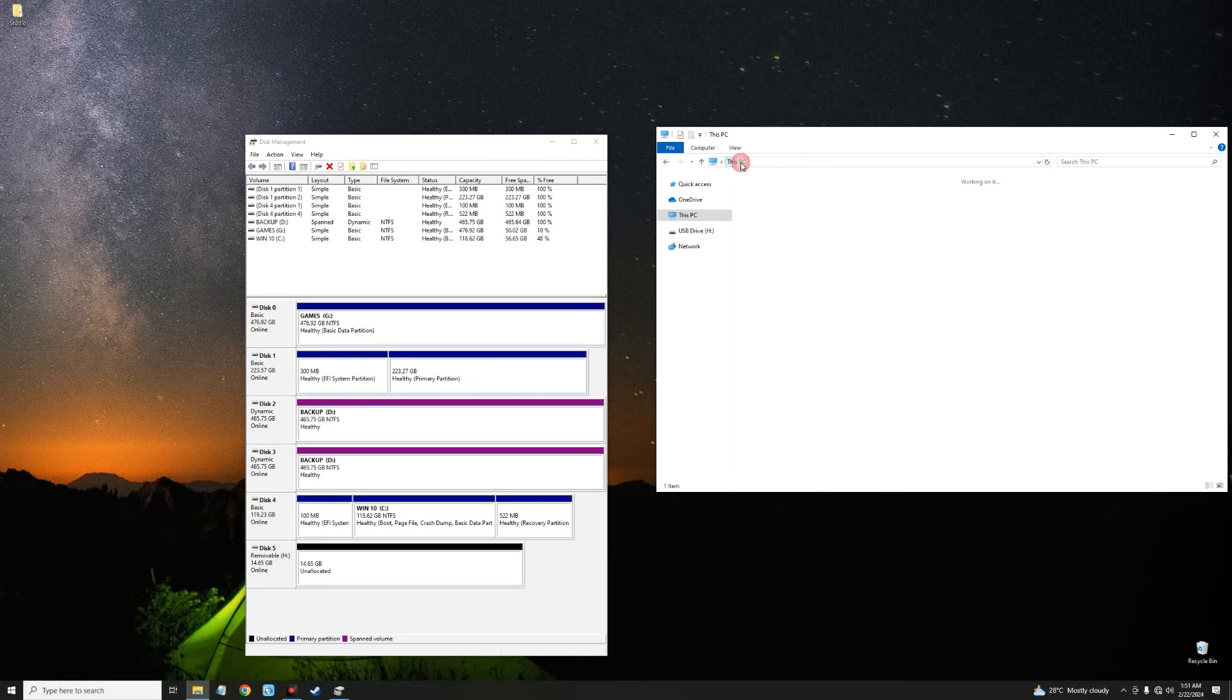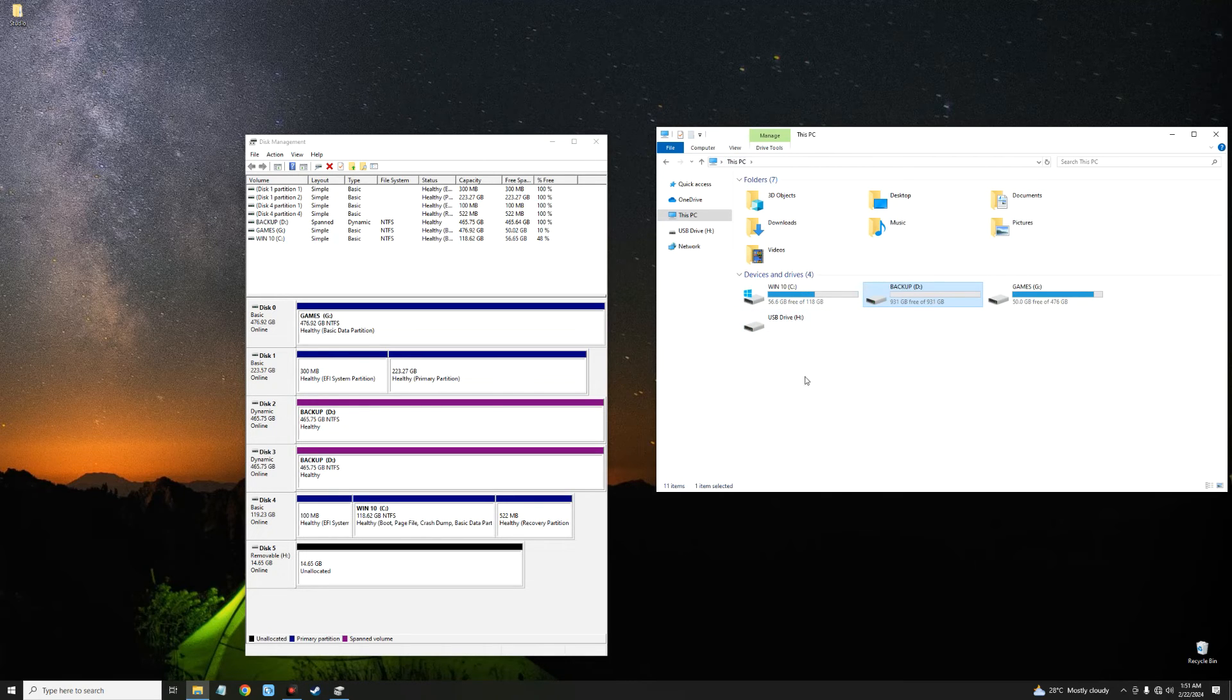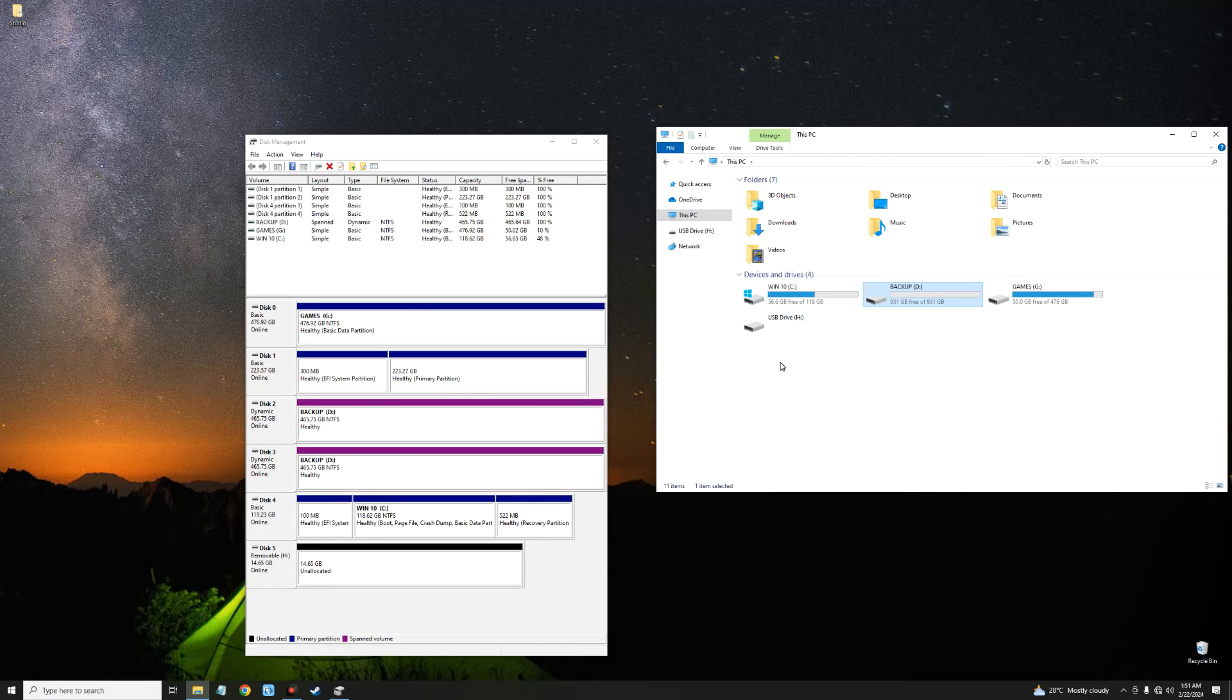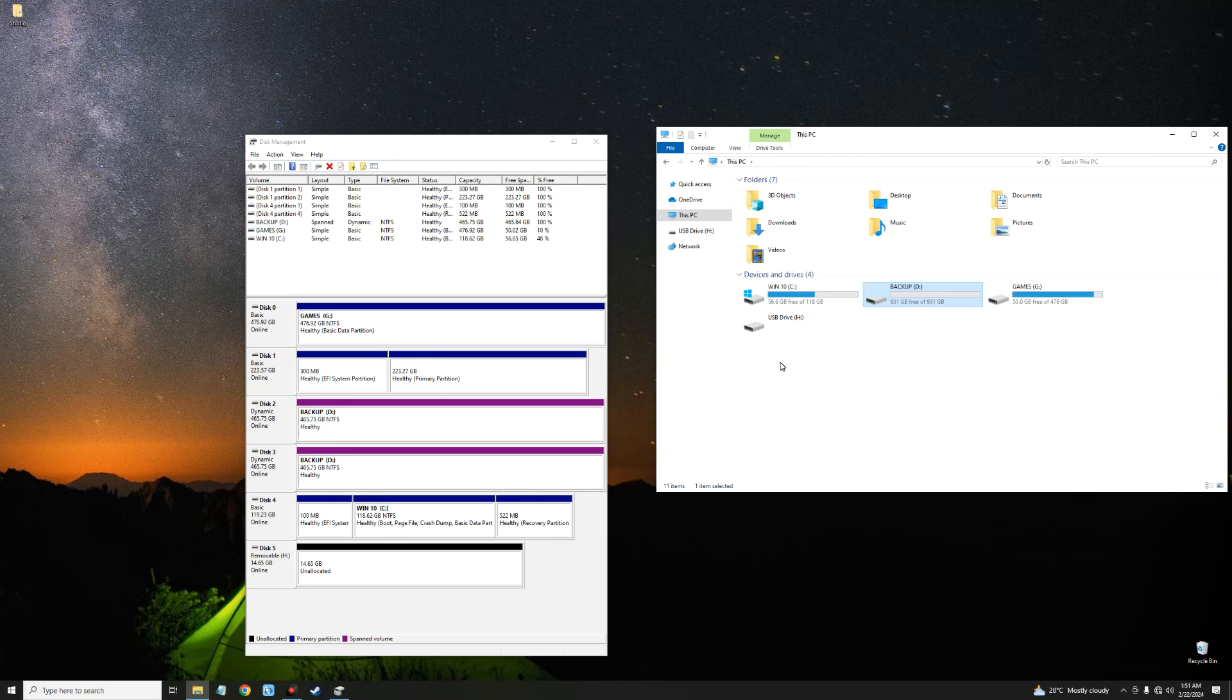So basically, this is how to merge two drives together as one on your Windows PC. If this video was helpful, kindly hit the subscribe button and turn on your post notifications. Thank you for watching and we'll see you on the next one.